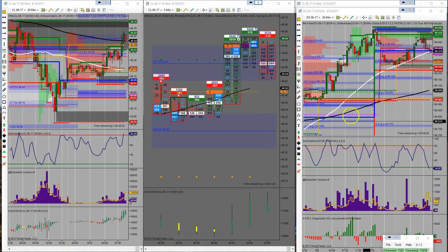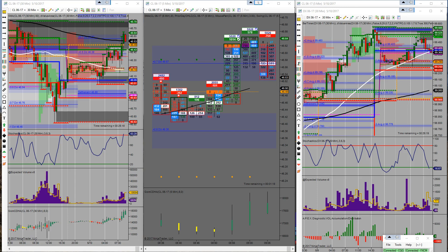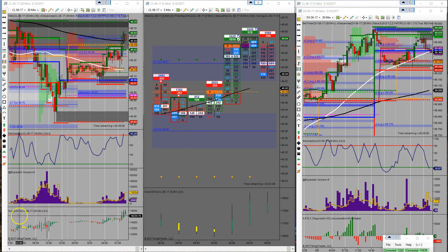We're heading down for the moment. Long 10 contracts at $46.59, stop sitting at $46.49, and I'm looking to peel half off at $46.69. That way I'll move my stop to breakeven and let everything else ride while I'm gone. We'll see if we can hang on to this one and go forward from there.